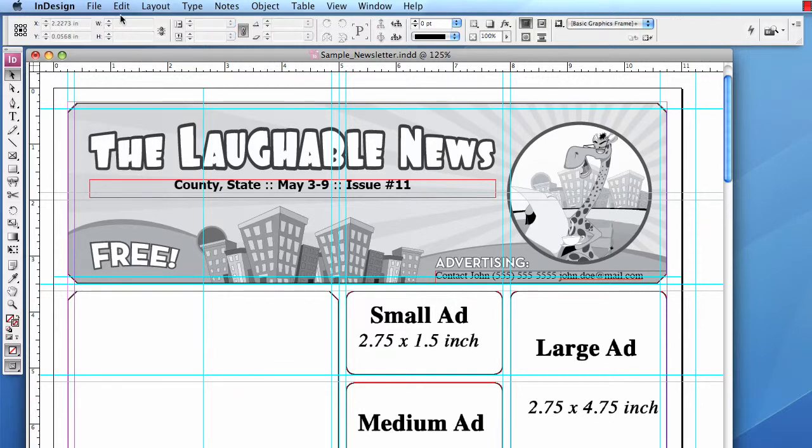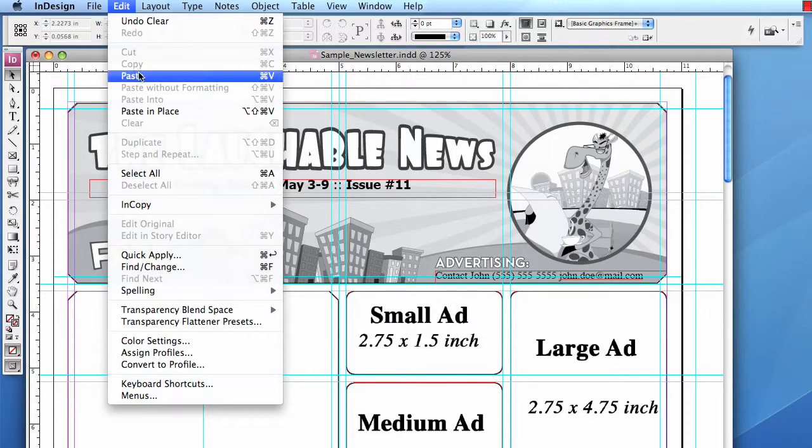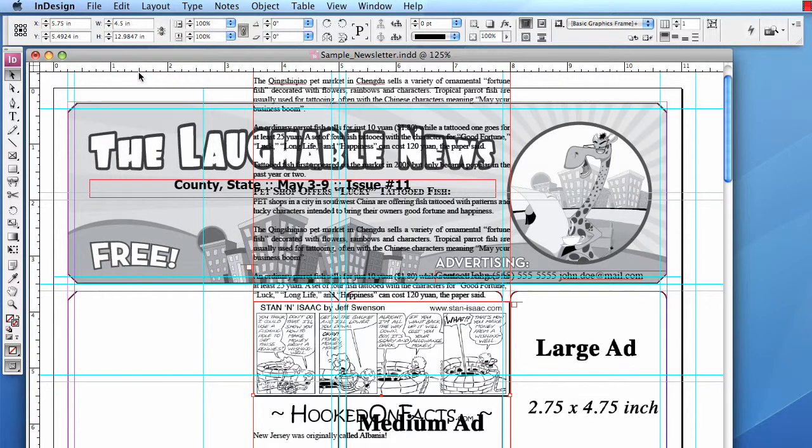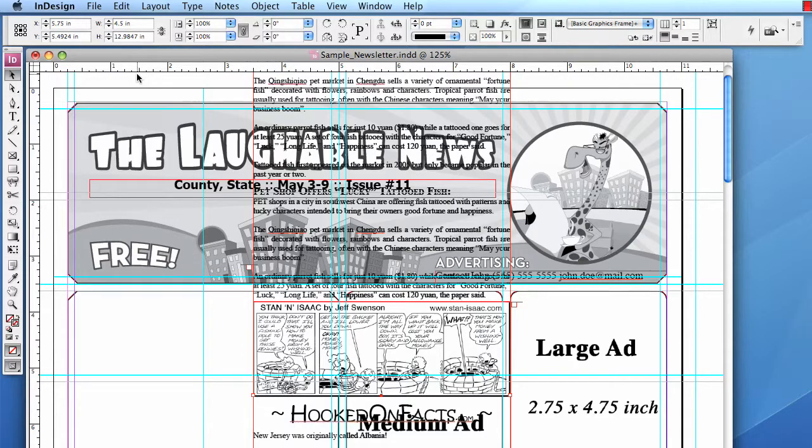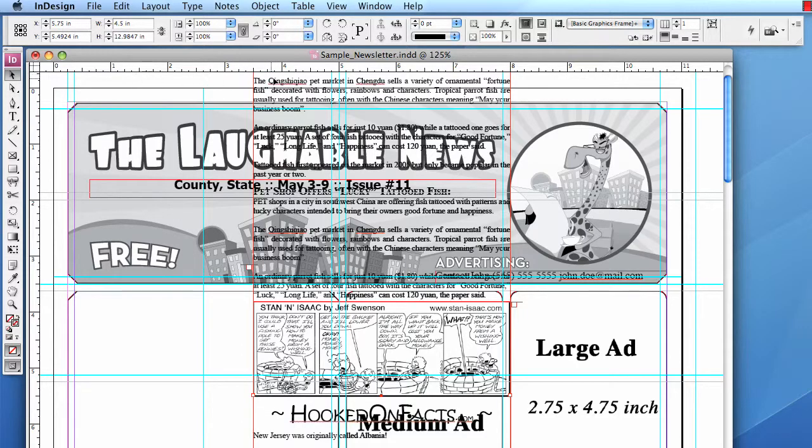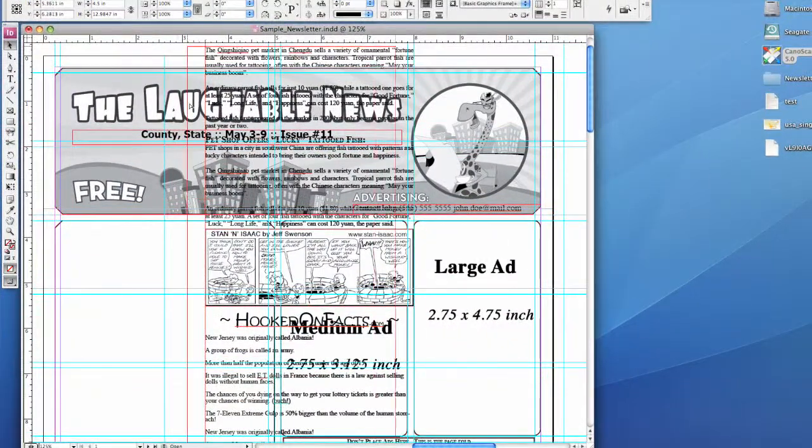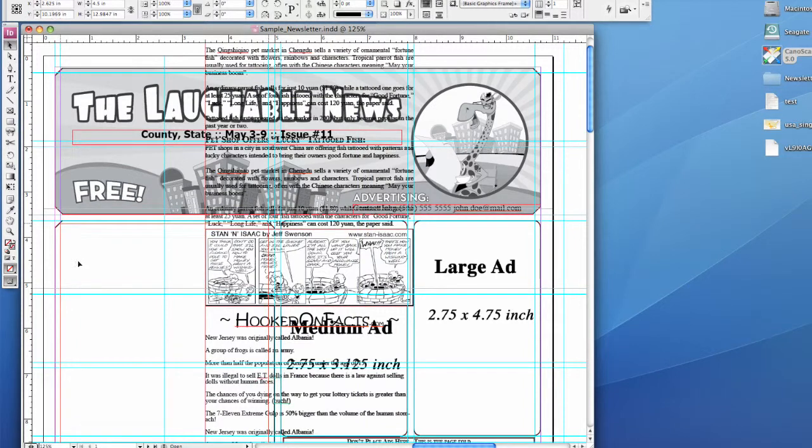And now from the top menu, choose Edit, Paste. And the new template's content column is pasted onto the page. Left-click and hold, and then drag it down into place.